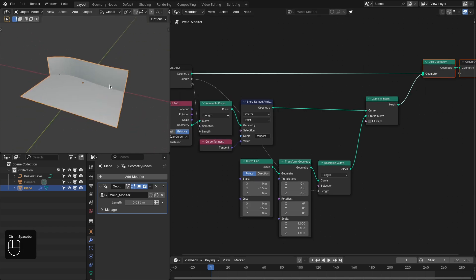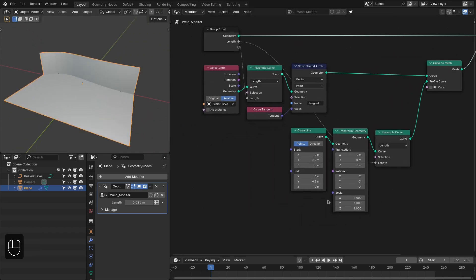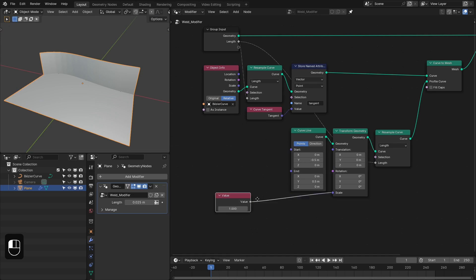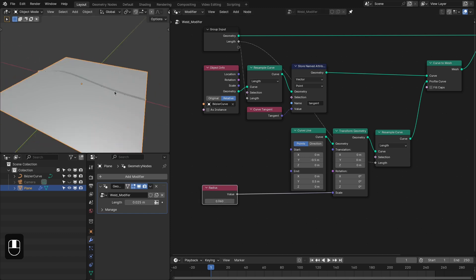Now we have this profile based on the curve. Let's add a value node — this is going to be the radius, or you can say the width of the welding stream. This should be around 0.06.